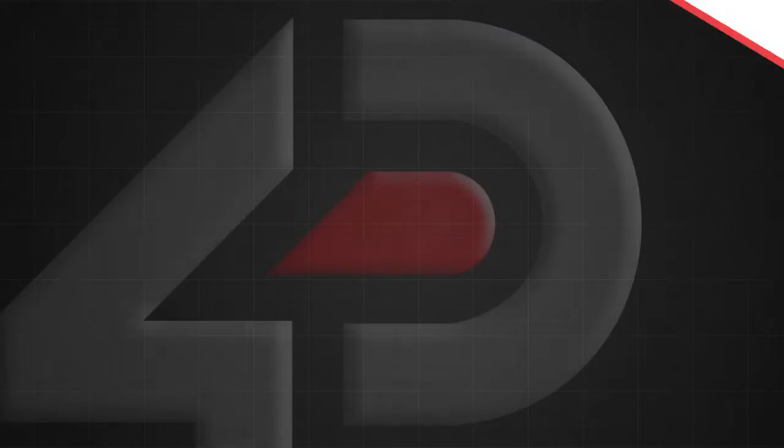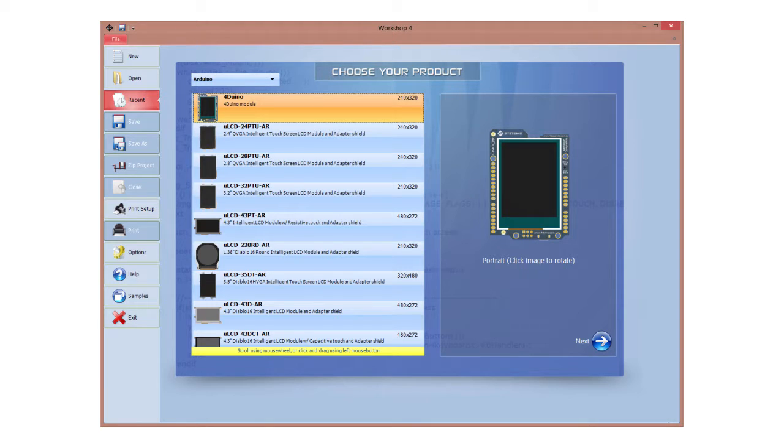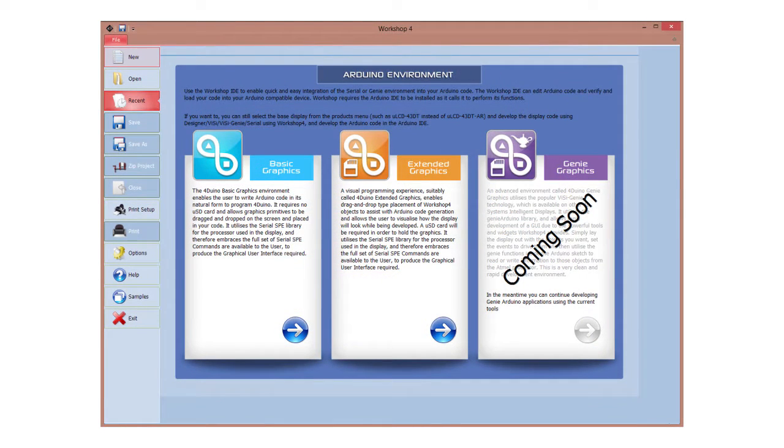Now, let's see how to program our project. In this video, I'm going to use the WORKSHOP4 IDE. Take note that the FORDUINO is compatible with the Arduino IDE, but programming using WORKSHOP4 environments will make it easier for you to add graphics into your FORDUINO.